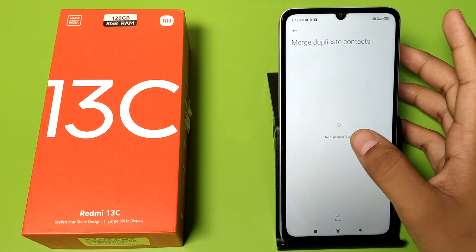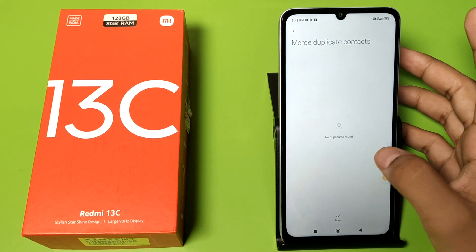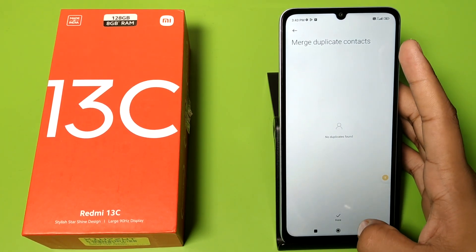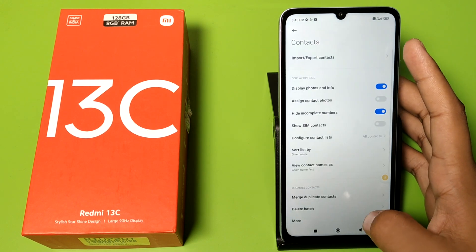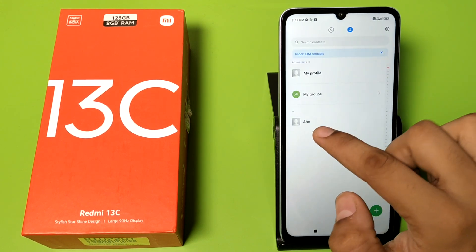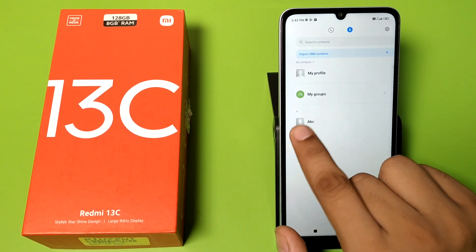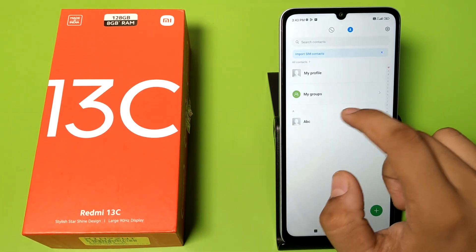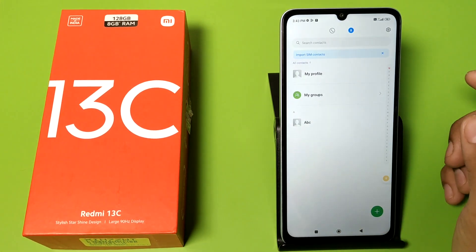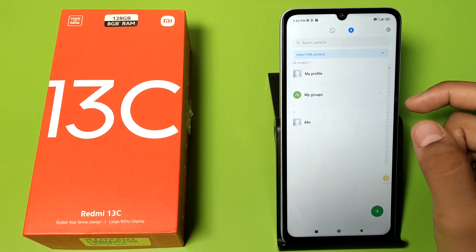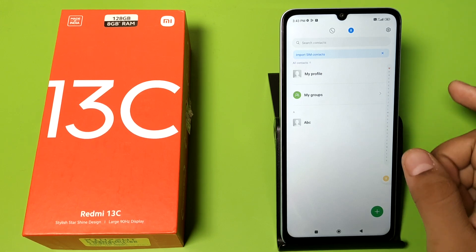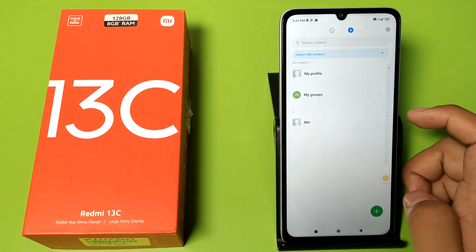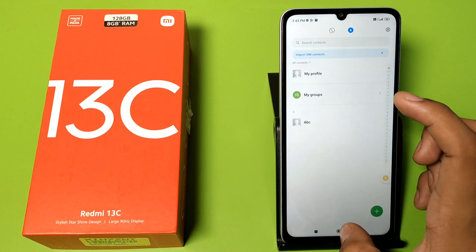You can see there are no duplicates found — it is merged into one. Press back and you can see 'ABC' is showing one time now. I hope you like this video. If you do, subscribe to our YouTube channel for more helpful tips and tricks videos. Thanks for watching.